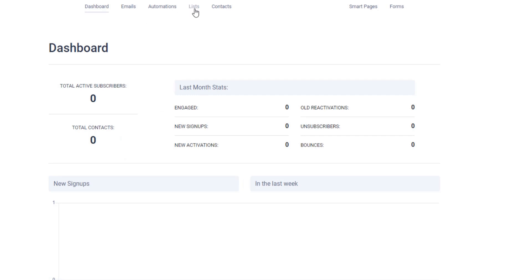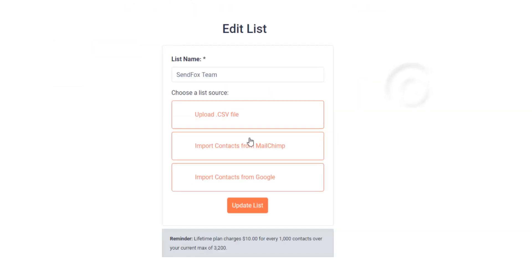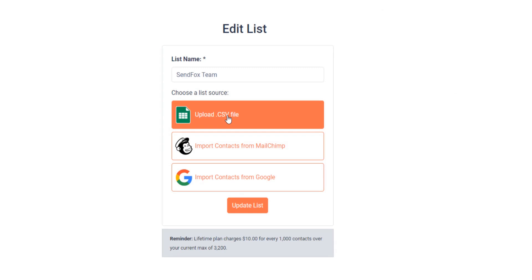To add your contacts to an existing list, go to your lists. On the right side of your screen, select Edit. Click Upload CSV file. Complete the steps and you're good to go.